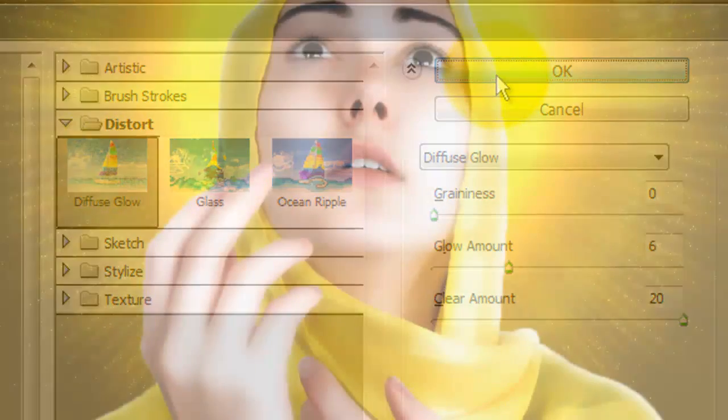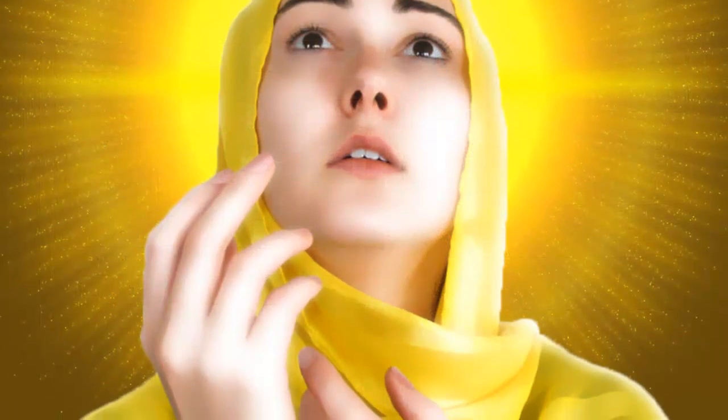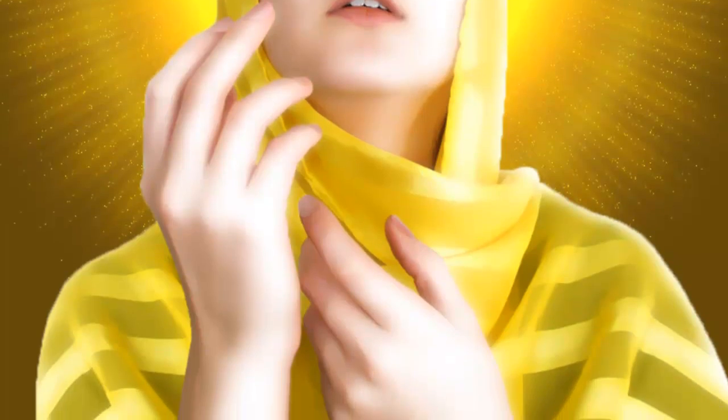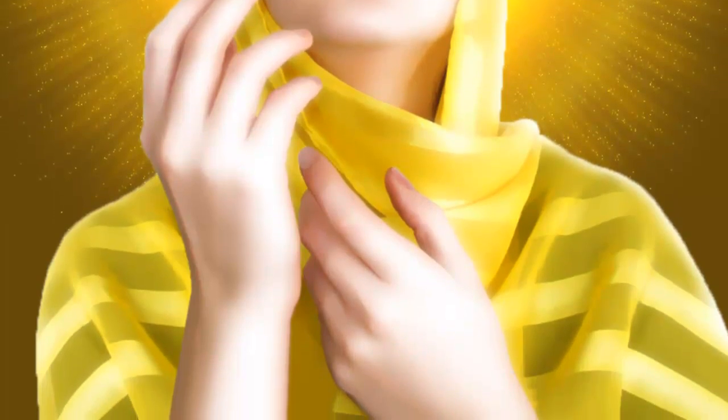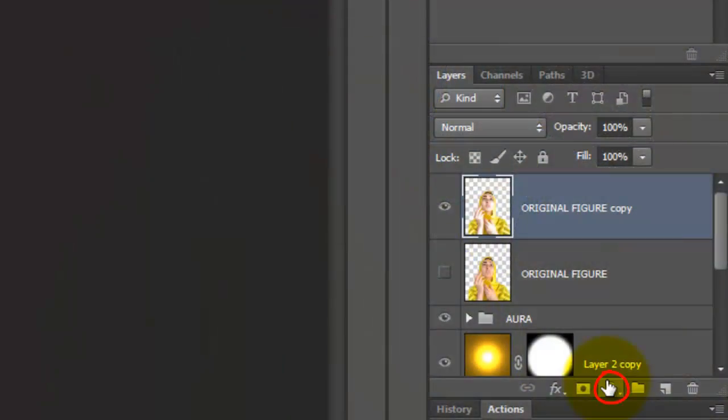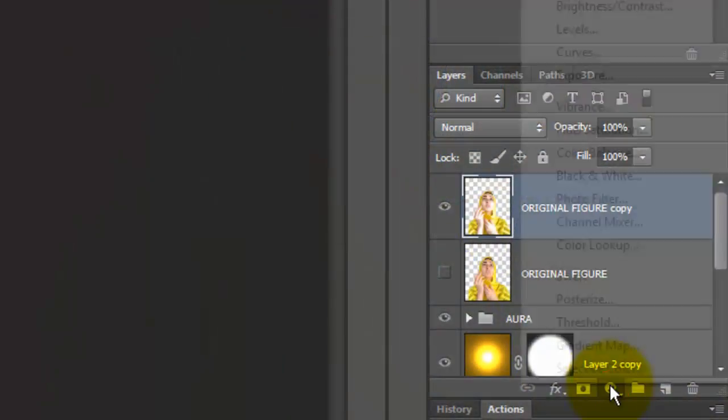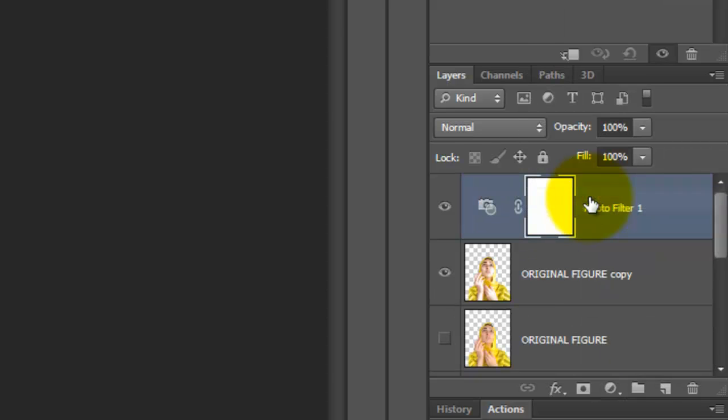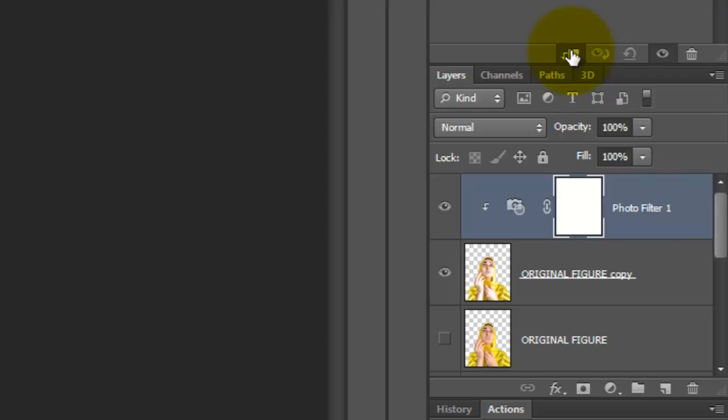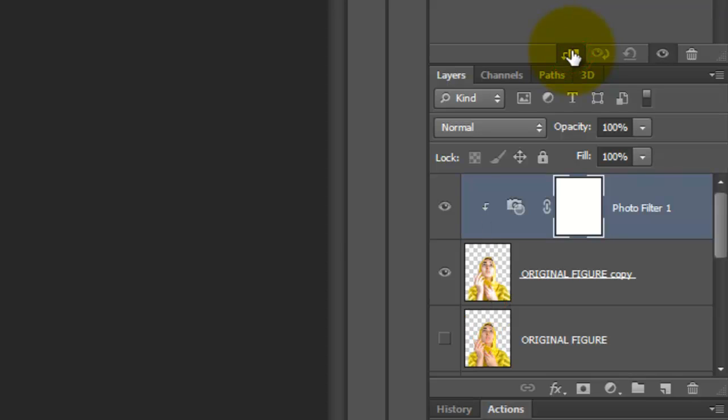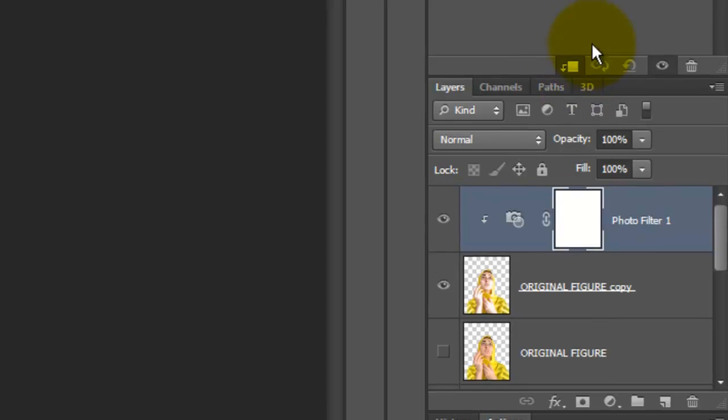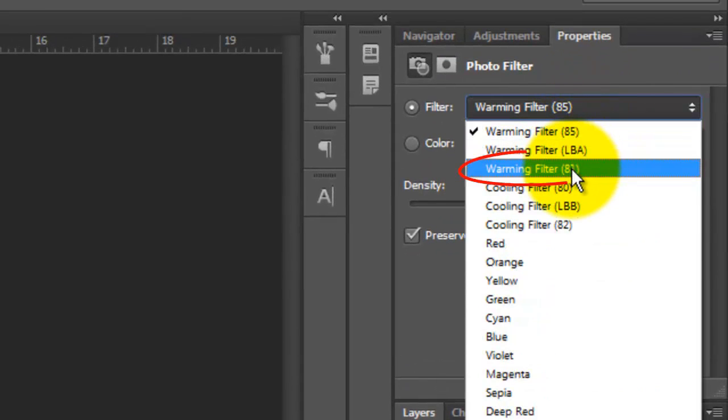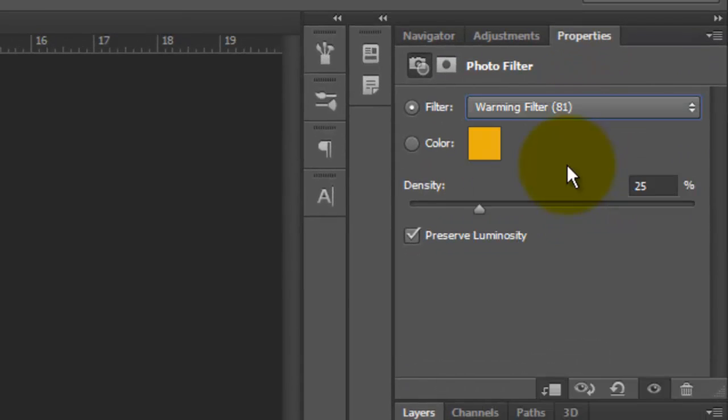Next, we'll adjust the color cast, giving the figure a golden yellow hue. Click on the Adjustment Layer button and choose Photo Filter. Click on the Clip to Layer icon. This makes the Adjustment Layer effect just the one layer beneath it. If we don't clip it, the Adjustment Layer will affect all the layers beneath it in the Layers panel. Choose Warming Filter 81 and increase its Density to 100%.